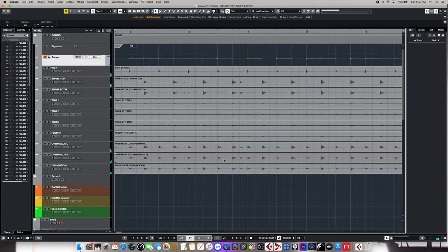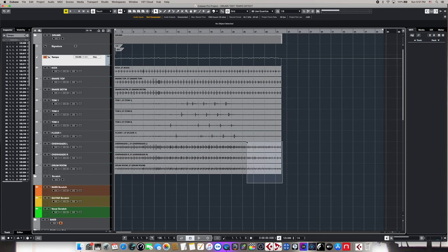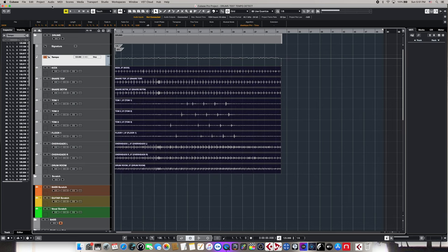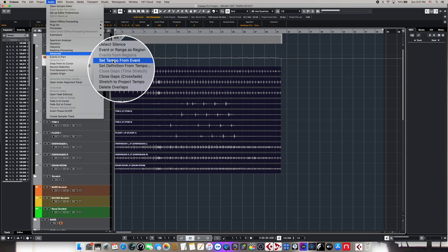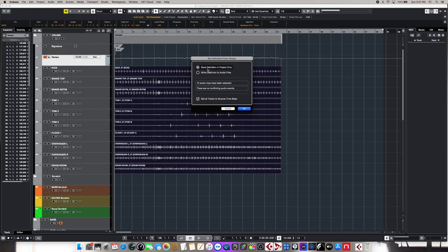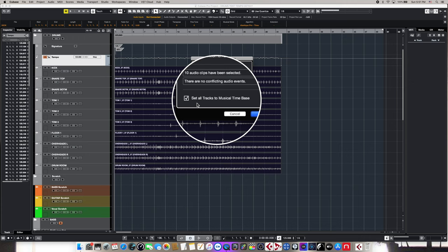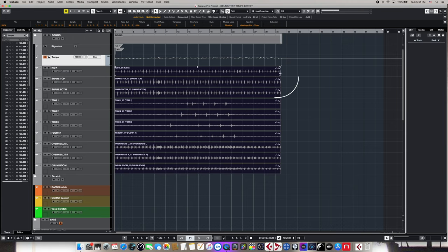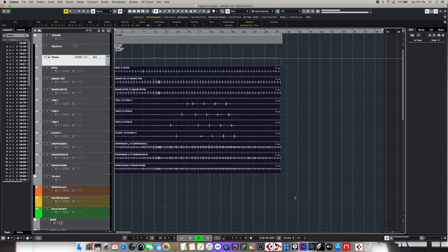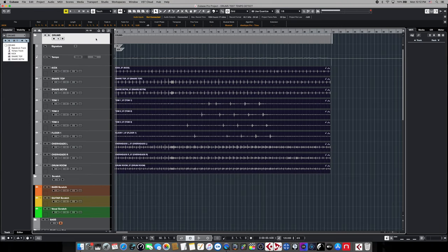Now it's time to write these changes into our Cubase project. We can do the same thing we did before: group select all of our tracks, come up to Audio, navigate down to Advanced, and choose Set Definition From Tempo. We're going to choose the default and save definition with the project only, and also make sure the second step is ticked — it's going to set all the tracks to a musical time base. By doing so, you'll see these little squiggly lines and that little quarter note, indicating that each one of these tracks is now in musical mode and will follow whatever project tempo we set. So now, even if we deactivate the tempo track, it's back to our project default of 120.